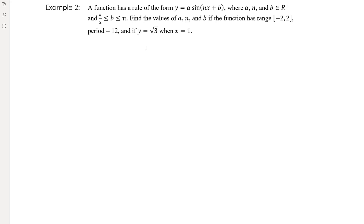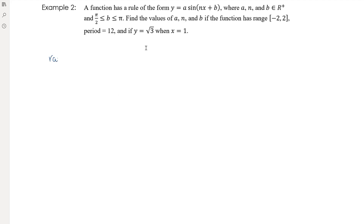Example two: a function has a rule of the form y equals a times sine of nx plus b, where a, n, and b are all positive real numbers and b is between π/2 and π inclusive. Find the values of a, n, and b given: the function has range [−2, 2]; the period is 12; and y equals √3 when x equals 1. Here a controls amplitude or reflection, n controls the period, and plus b gives a horizontal translation.